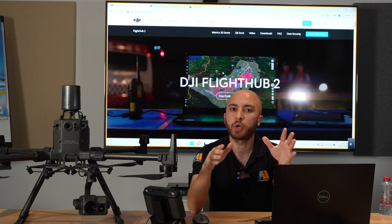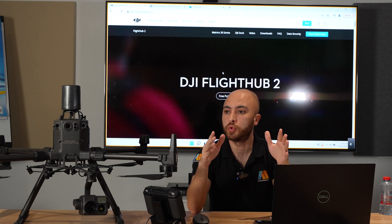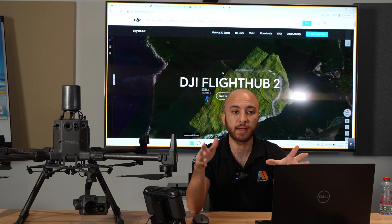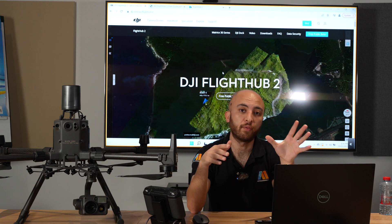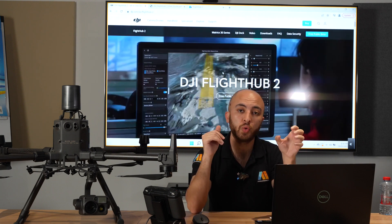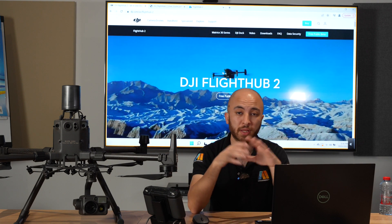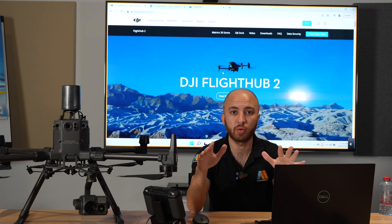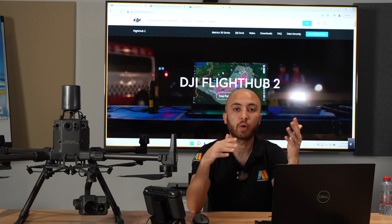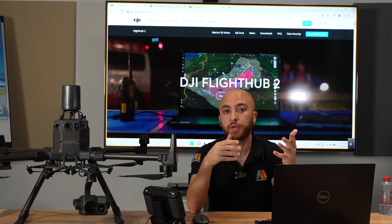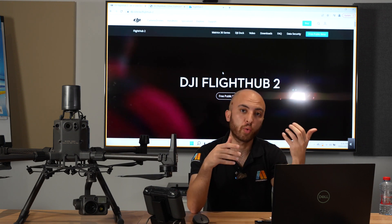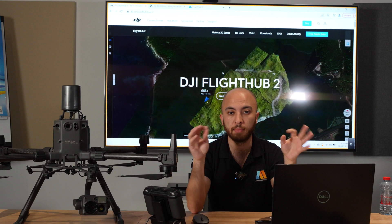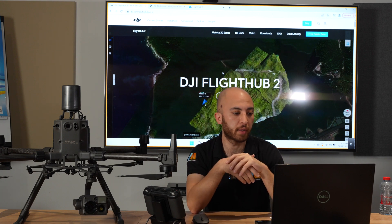In this video we're going to go through the steps of activating the FlightHub 2 with the drone, with the Matrice 300. It's only indoor for now, and later I'll do another video outdoor so we can test the reliability of the FlightHub 2.